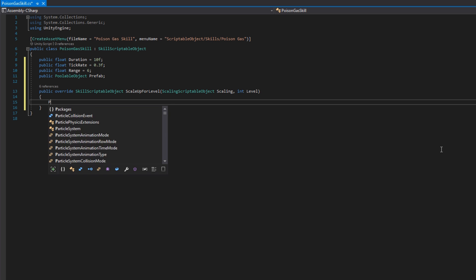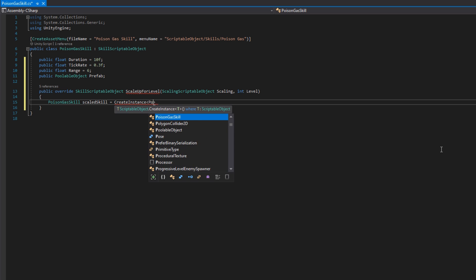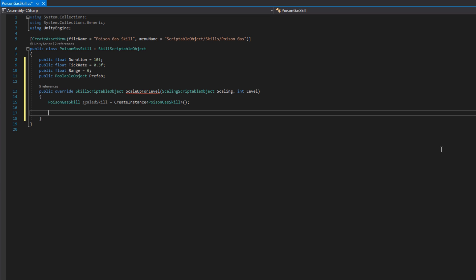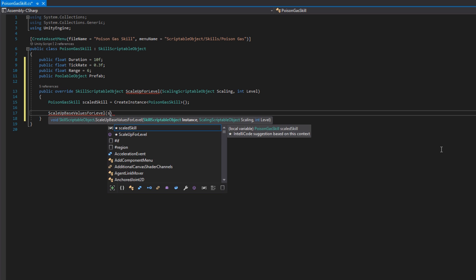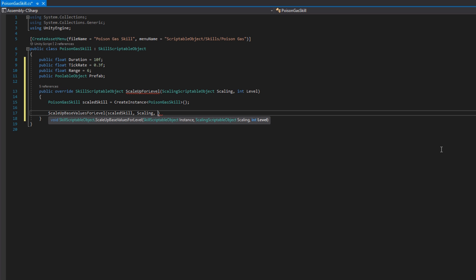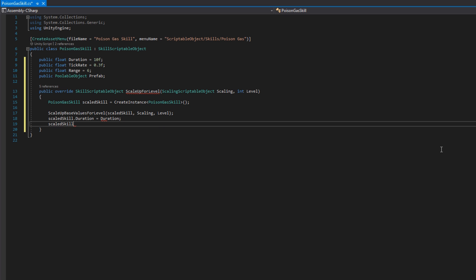We'll then do a public override skill scriptable object scale up for level that takes the scaling and the level. We will create a new poison gas skill instance called scaled skill. We'll scale up the base values for level. And we will assign all of the variables that we have on this class specifically that are not on a skill scriptable object to the scaled skill. And then we'll return the scaled skill.